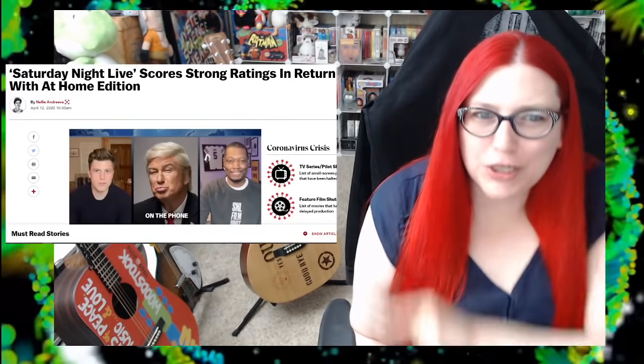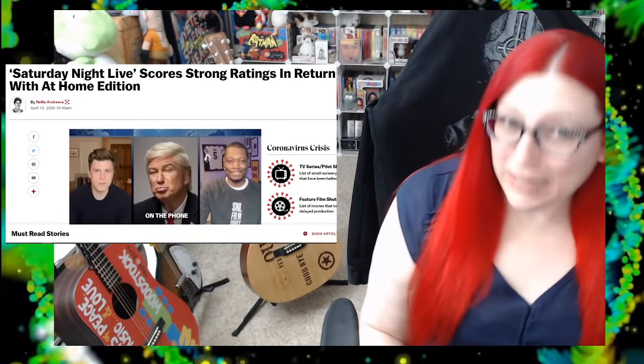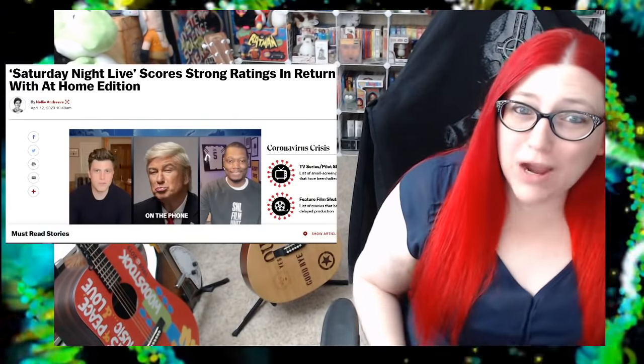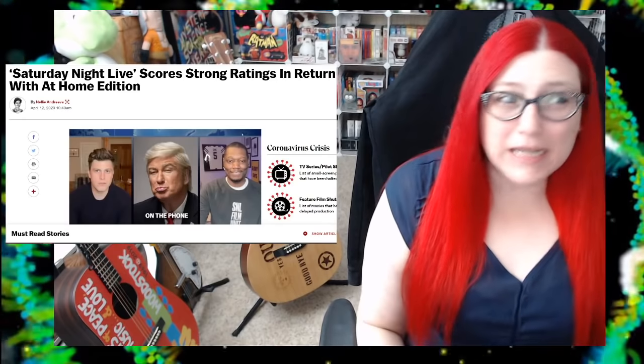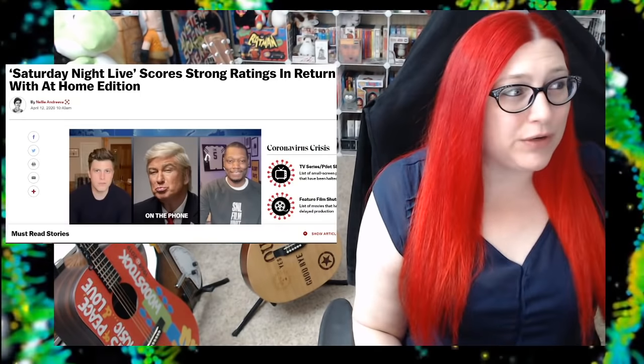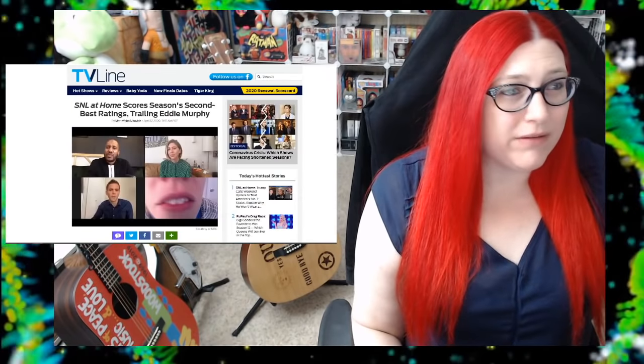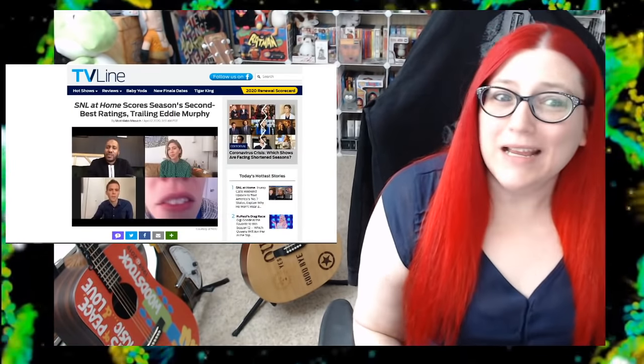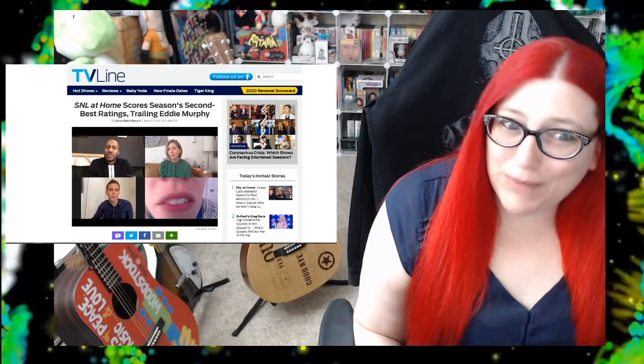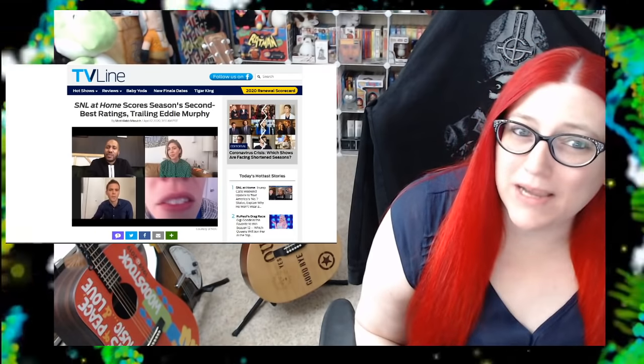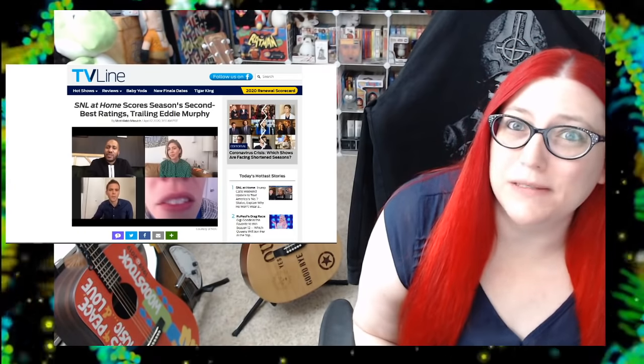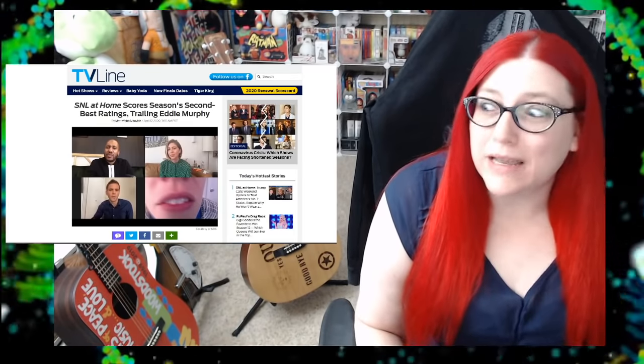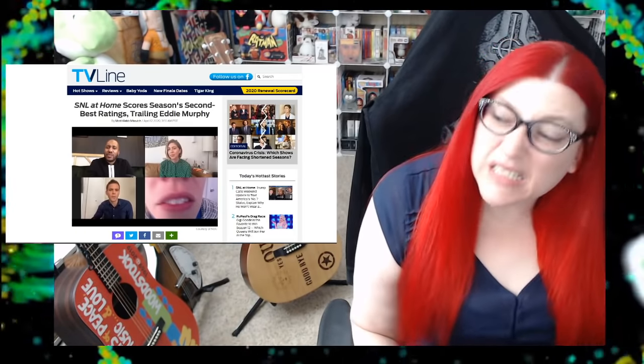Well, I can guarantee a lot of people tuned in! The ratings soared! Strong ratings! It is, in fact, according to the TV ratings from TV Line, the second best right behind the Eddie Murphy episode.